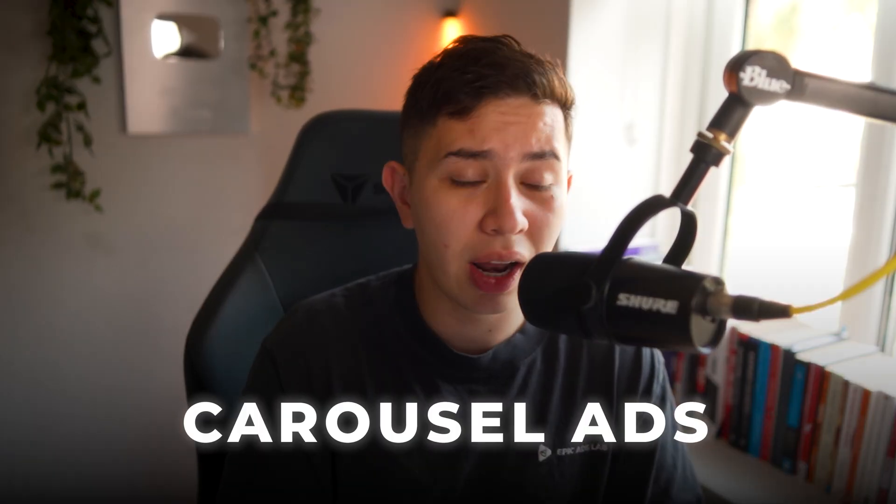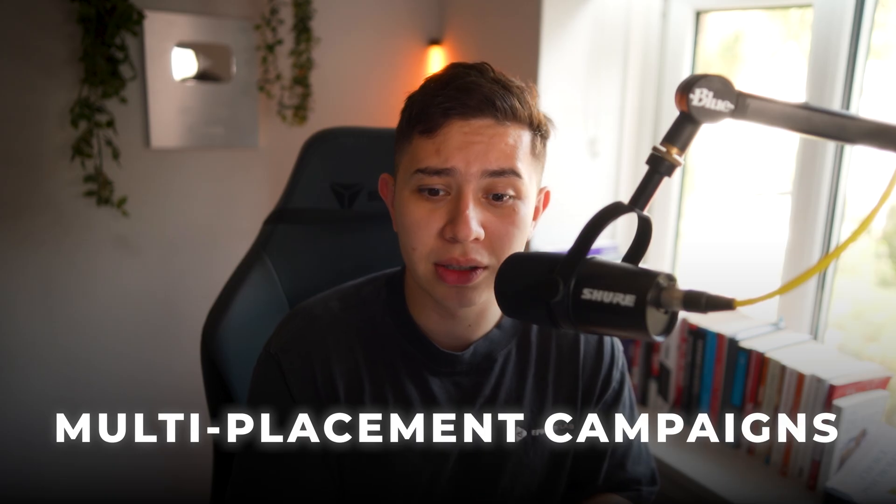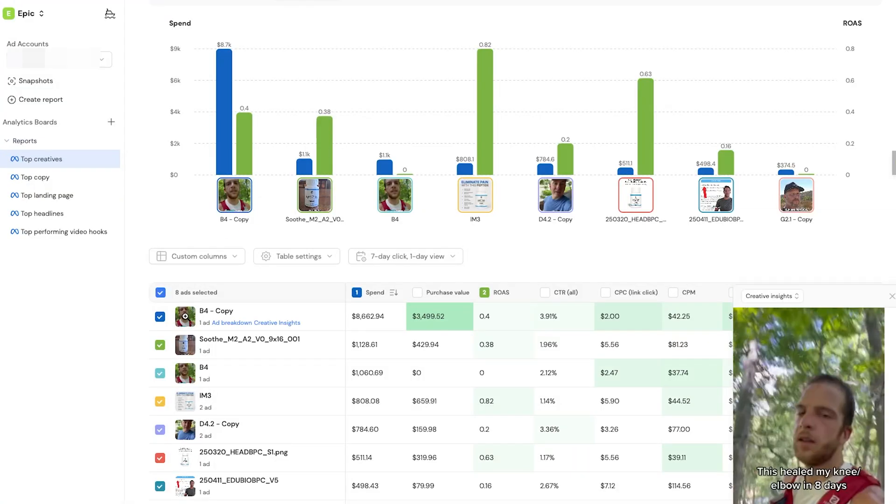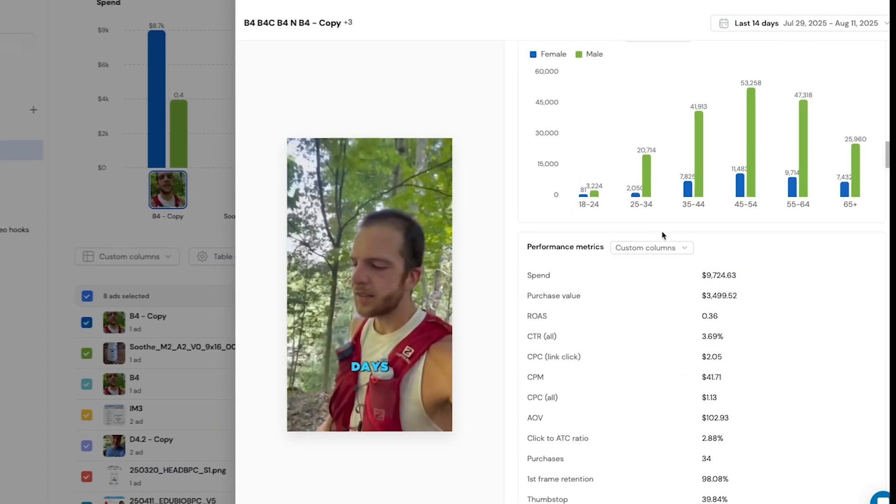It's not just about speed. You can launch carousel ads, lead ads, multi-placement campaigns. And once everything is live, you can track your performance using this exact dashboard.